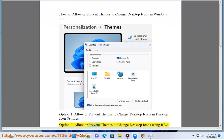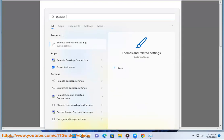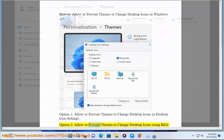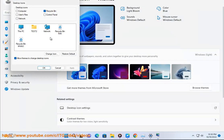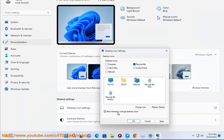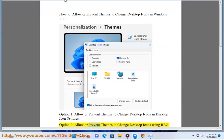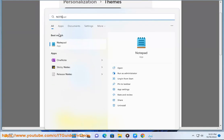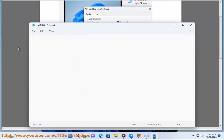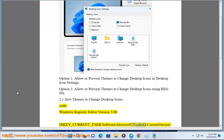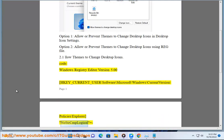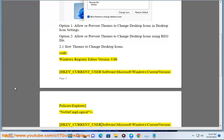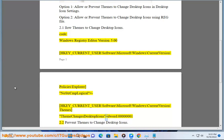Option 2: allow or prevent themes to change desktop icons using a Registry file. Allow themes to change desktop icons. Registry code: Windows Registry Editor Version 5.00. [HKEY_CURRENT_USER\SOFTWARE\MICROSOFT\WINDOWS\CURRENTVERSION\POLICIES\EXPLORER] "NoThemeChangeDesktopIcons"= [HKEY_CURRENT_USER\SOFTWARE\MICROSOFT\WINDOWS\CURRENTVERSION\THEMES] "ThemeChangesDesktopIcons"=